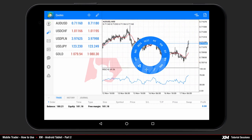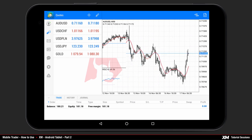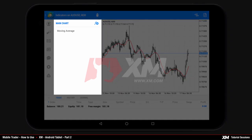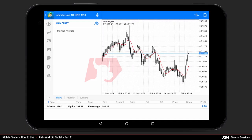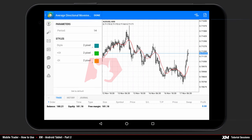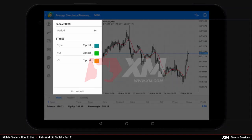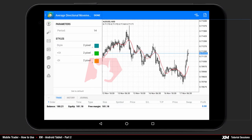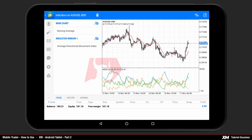To access the indicators list, click once on the chart and a mini action window will pop up. Press the indicators button to open the indicators window. To add a new indicator, click the plus button, then select the Average Directional Movement Index indicator from the main indicators list. Choose your parameters and options for the specific indicator and press done.